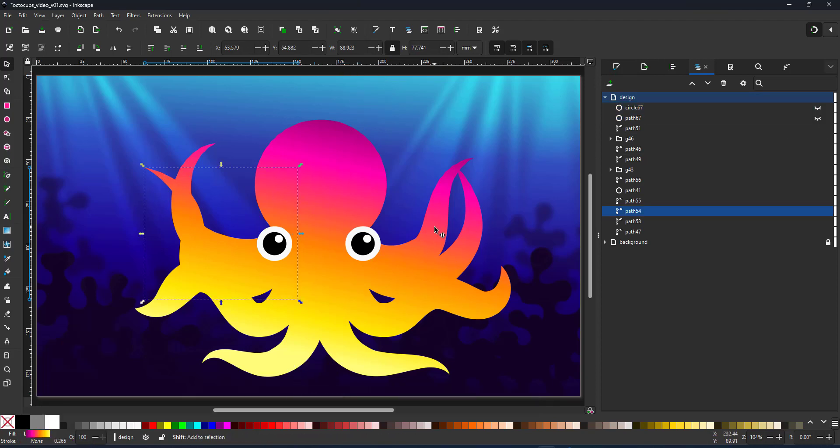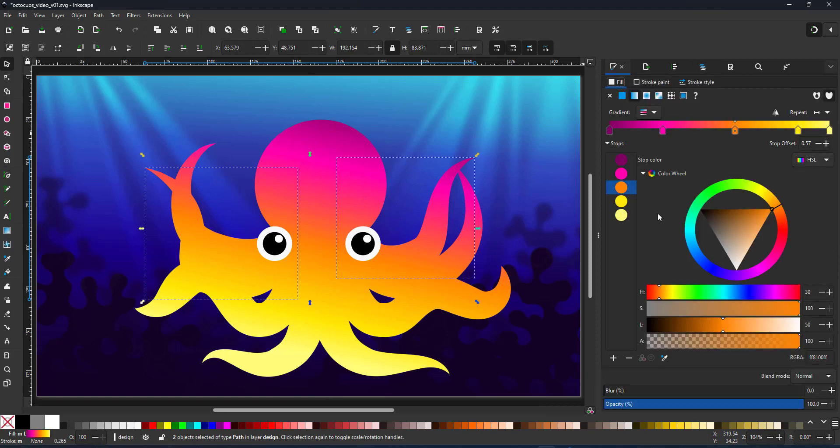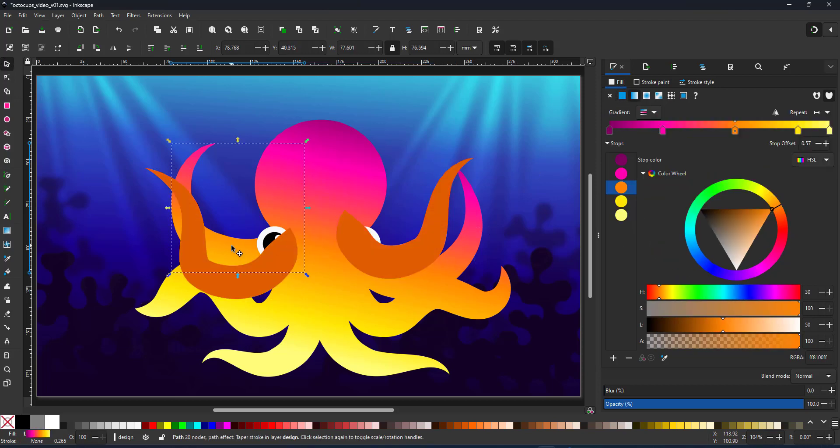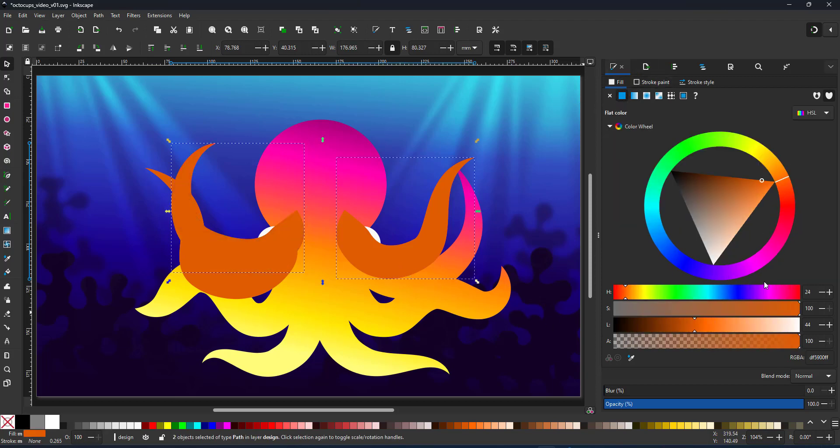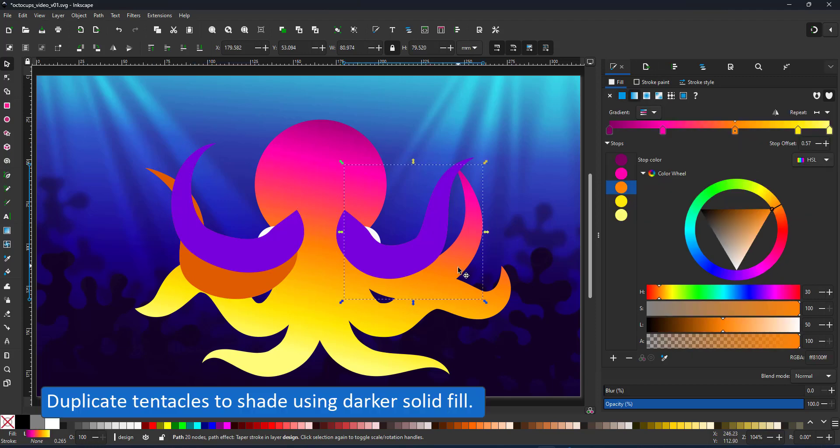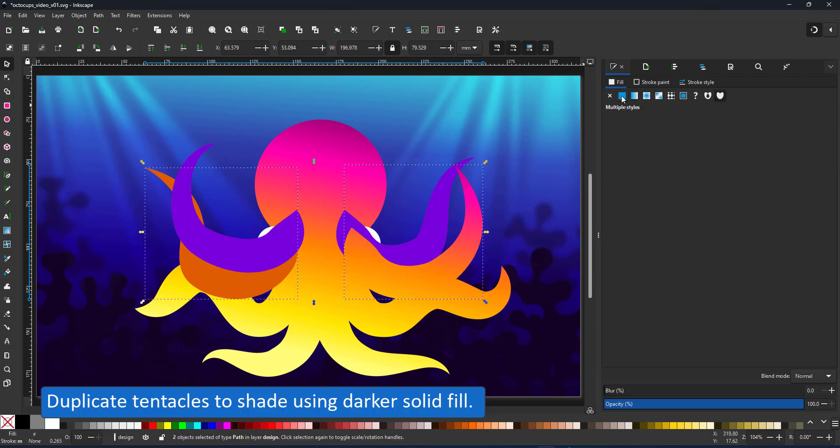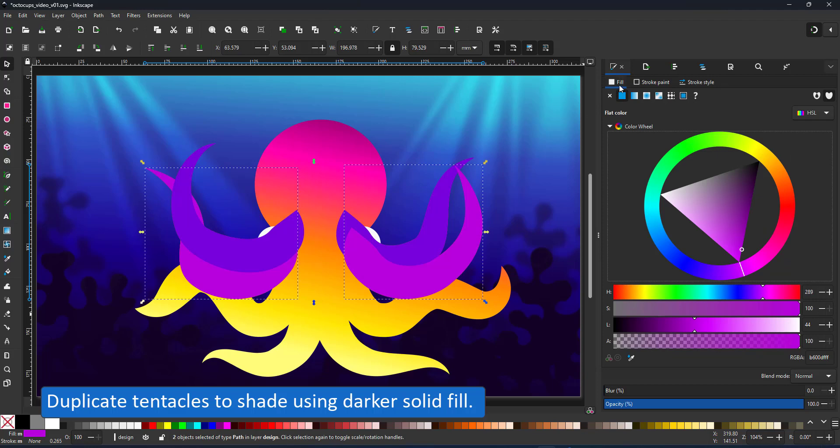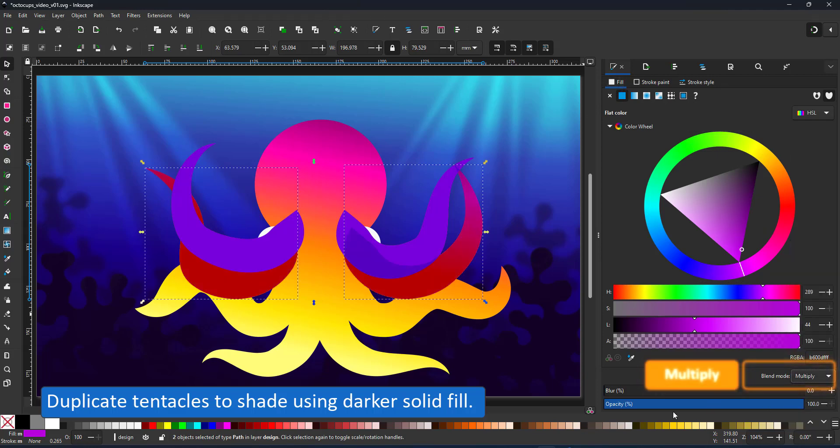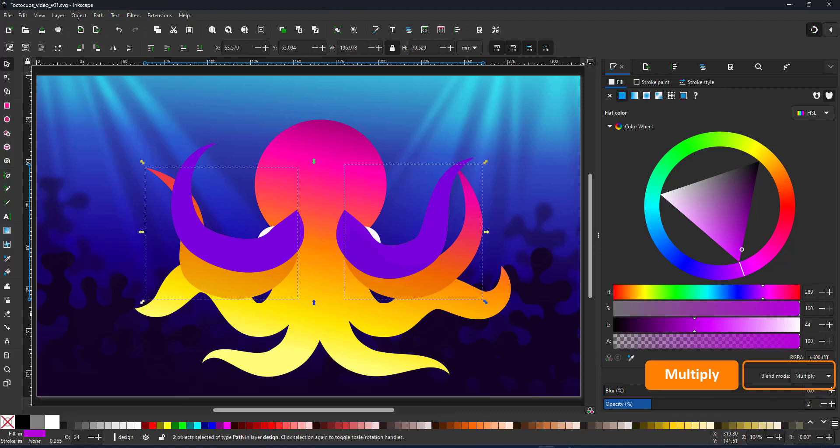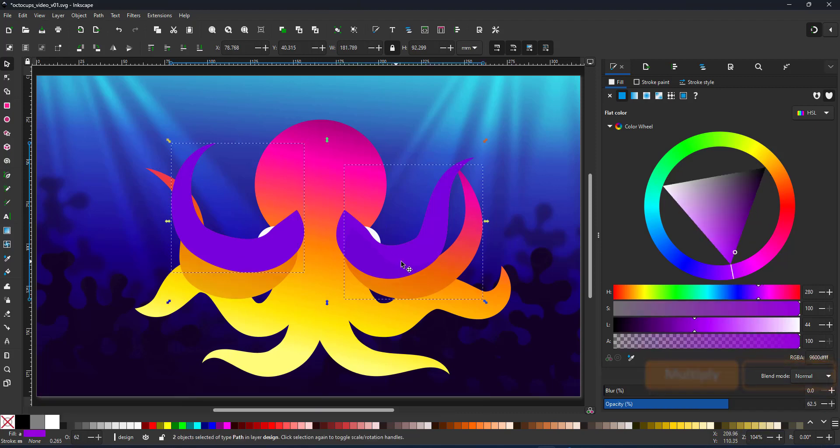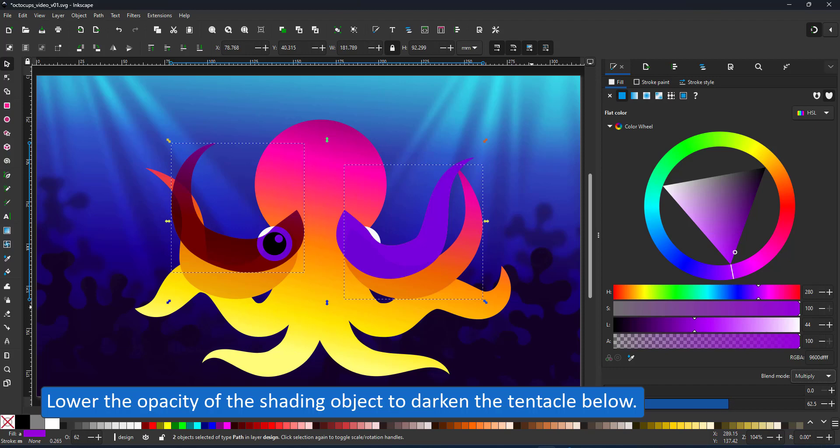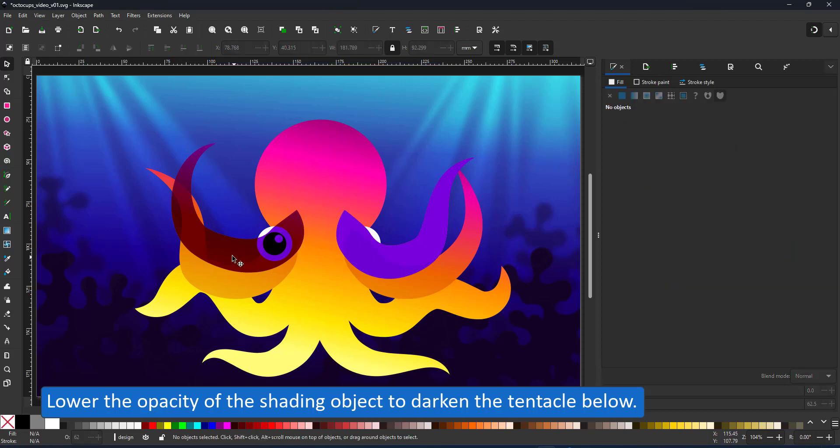To distinguish between the tentacles I add some shading. Rather than manipulate the gradients which can be rather tricky, I just duplicate the tentacles, give them a solid fill in this case a purple, set it to multiply and lower the opacity to shade the gradient that is underneath. It needs a little bit of fiddling with the stacking in the layer order. The page down key here is key to move those shapes just above the tentacles that you want to shade.